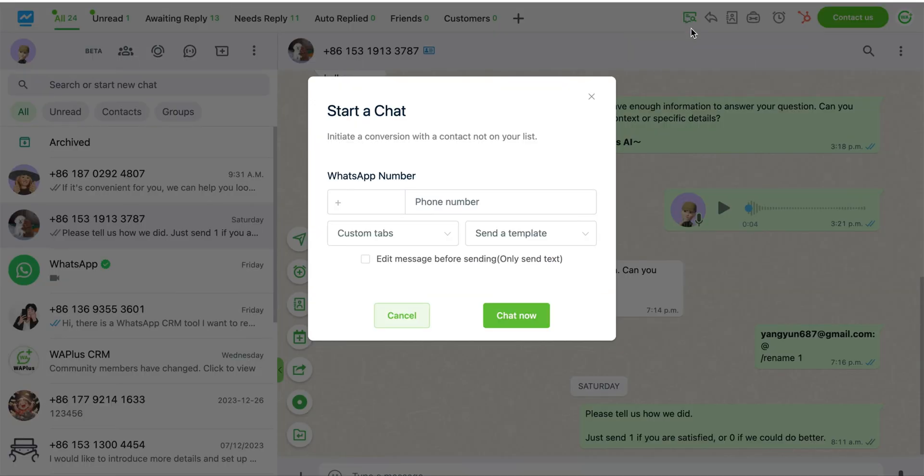Clicking on it will open the conversation initiation pop-up. Before proceeding, make sure to enter the correct country code and phone number.